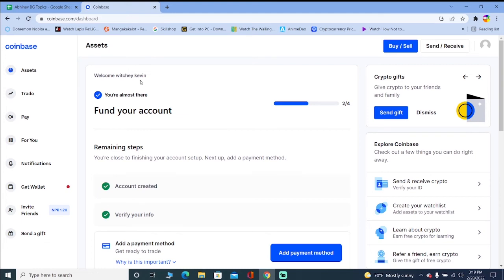Then the only way to fix that problem is to wait until Coinbase allows you to buy and sell that crypto again. Because it's Coinbase, until and unless they decide, you can't do anything. So the only thing you can do is wait. If a coin gets delisted or suspended on Coinbase, the only thing you can do is wait.